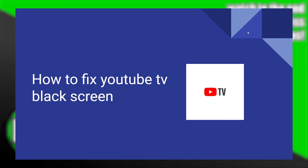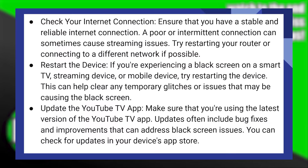Fixing YouTube TV black screen is very easy to do. Today I'm going to show you how to do it.